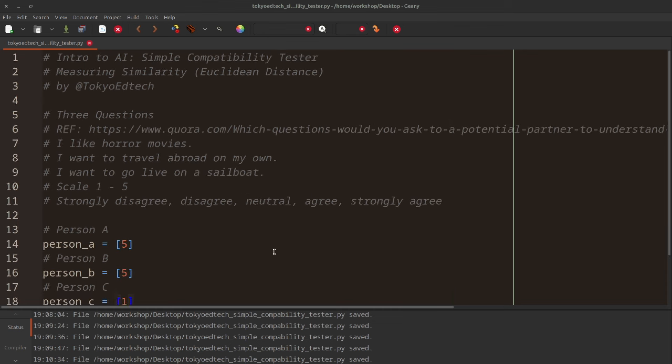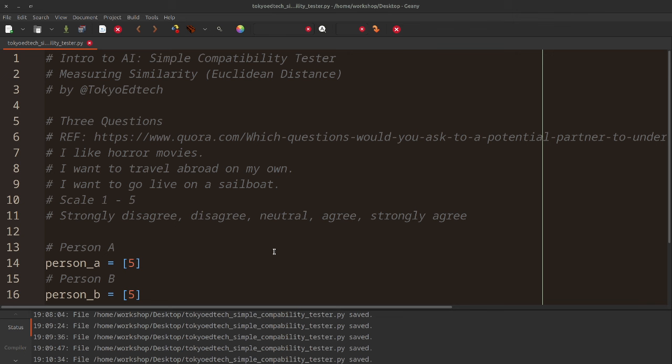Let me make that text a little bit bigger for you. You'll see here we're trying to determine the compatibility between people. We've got three questions. We could have 100 questions, we could have 1,000 questions, it doesn't really matter. But whatever number of things we're measuring, we need to measure them in a consistent way first.